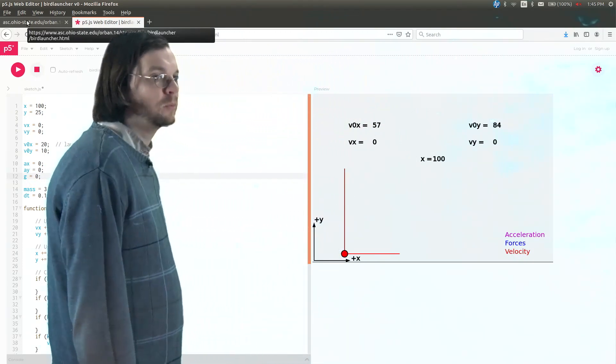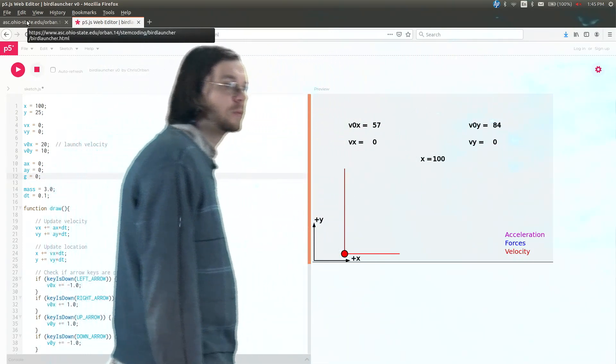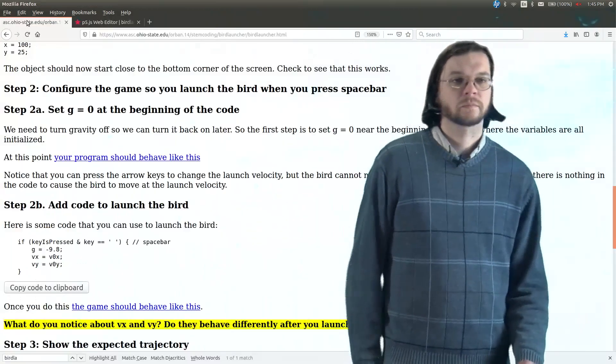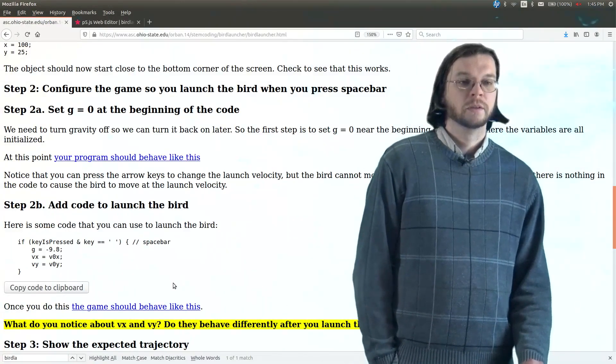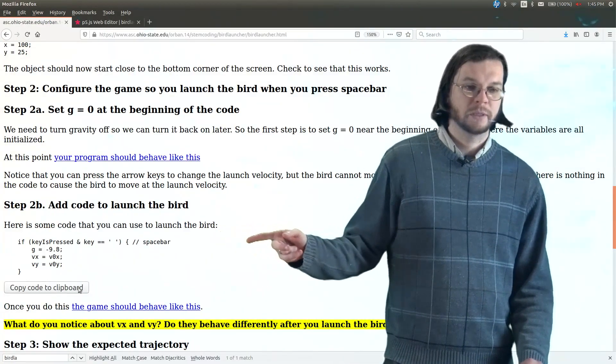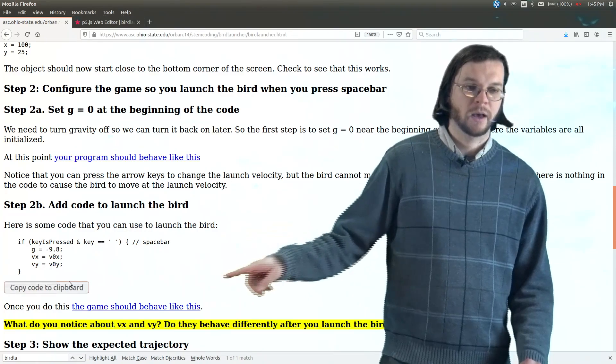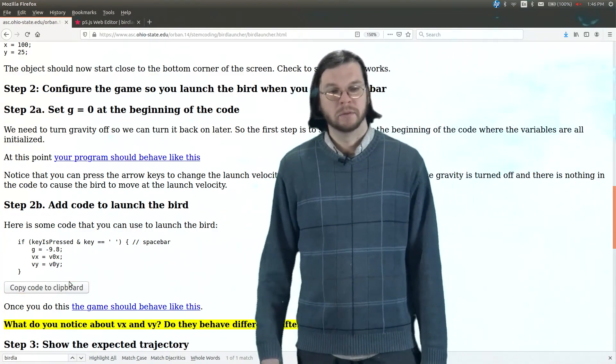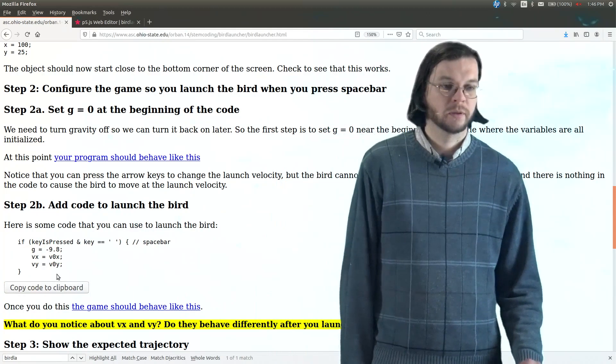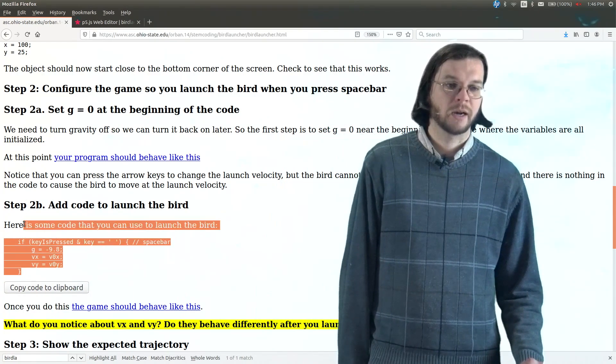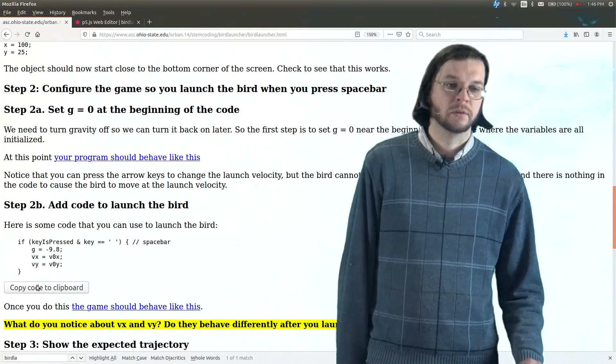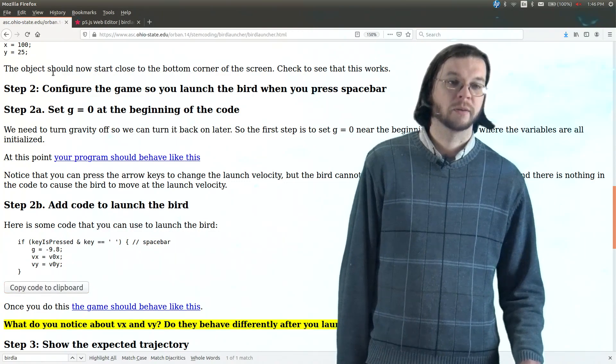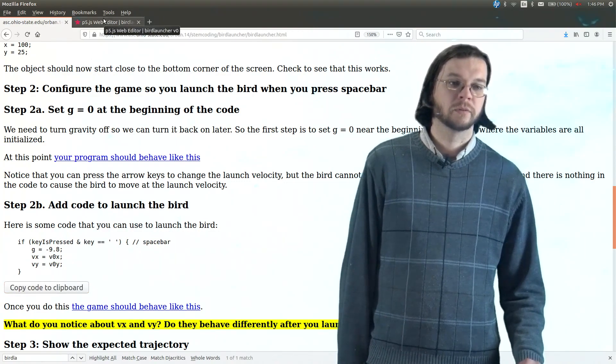And the bird just kind of sits there. And there's really no way to move it at this point, at least not yet. Okay. So the next step would be to copy this code. So again, click this button to copy the code to the clipboard. I would not recommend trying to highlight this and do control C. Better to just click this button.